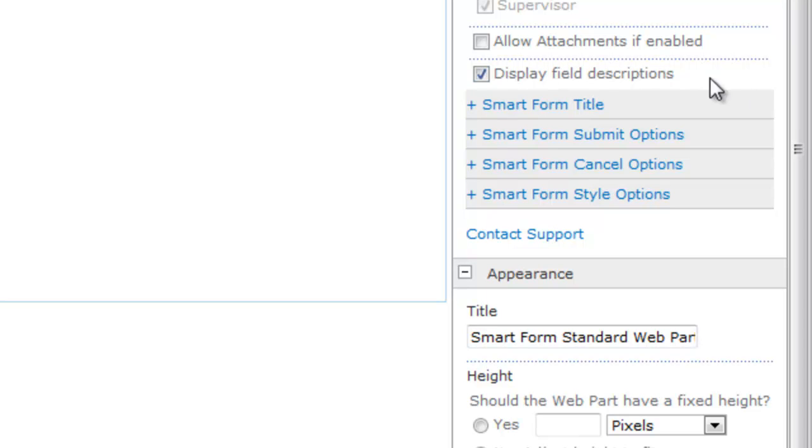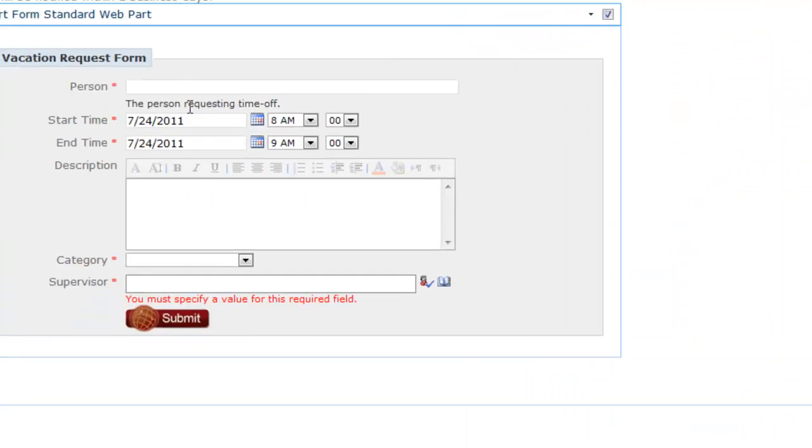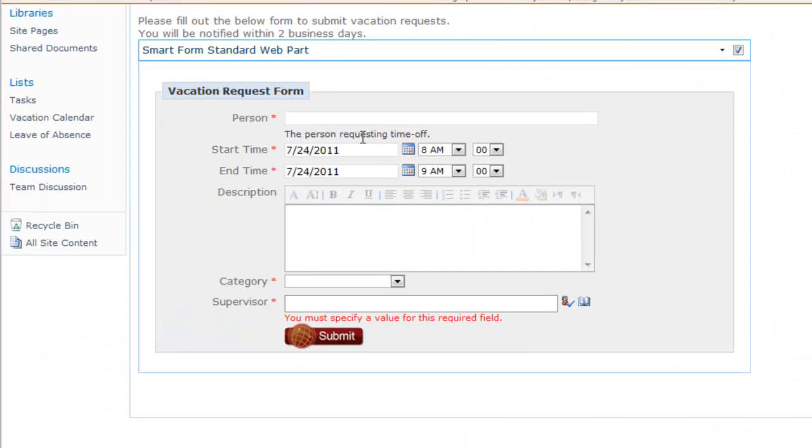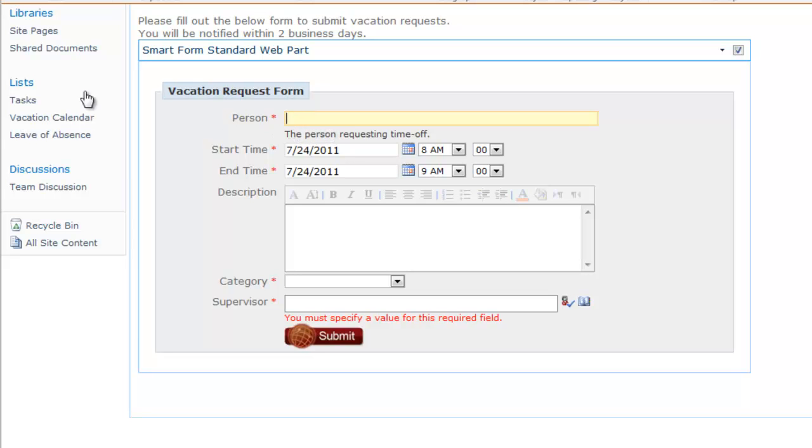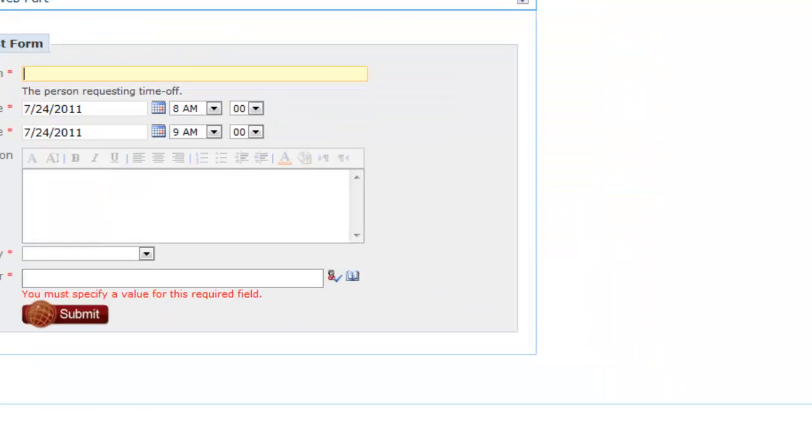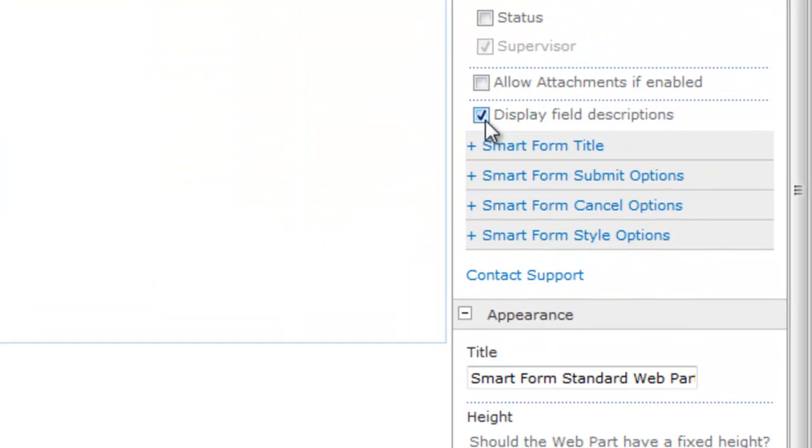Scrolling down, the last option under this is display field descriptions. So you see I'm displaying that right here for this example. And this is how that works. SharePoint lists allow you to have a column description. So you would go to your list, fill out your descriptions. If you want to display those, you place a check right in that box.